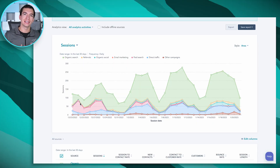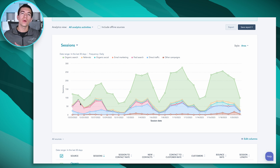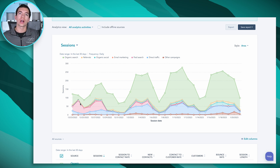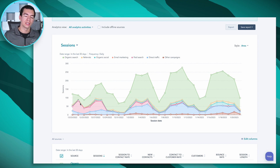If you want to segment this data to see only the data for maybe just a specific website, or only the people coming from a specific country, that's where we're going to use custom analytics views, and that's what we're going to show you today.